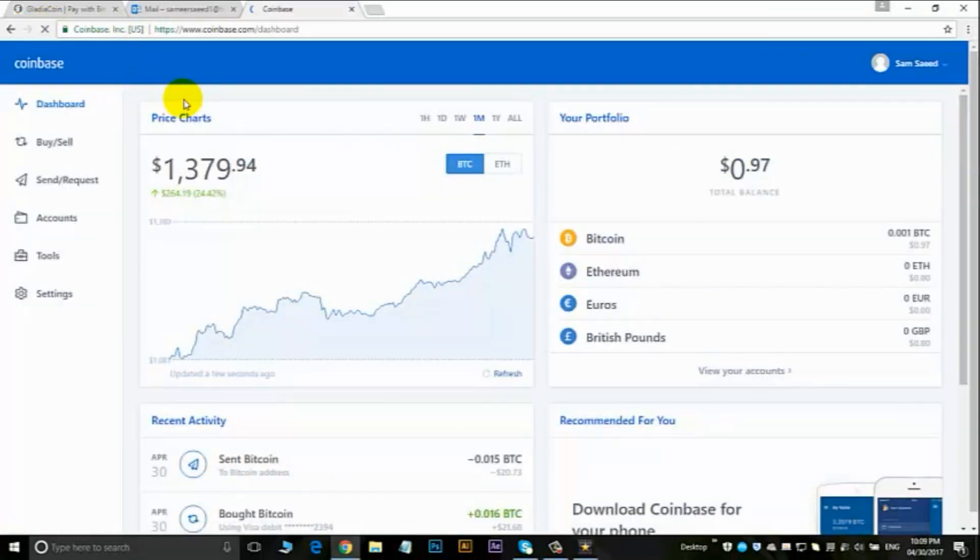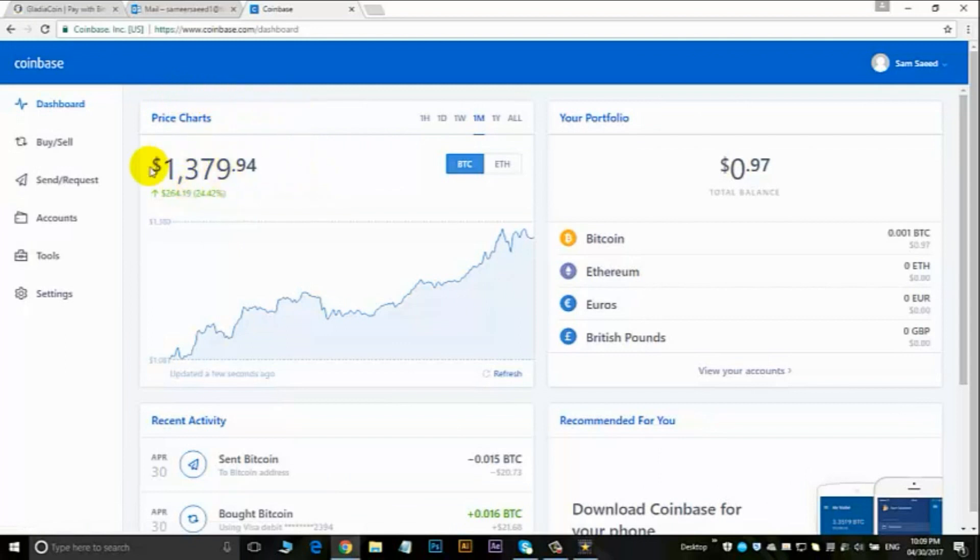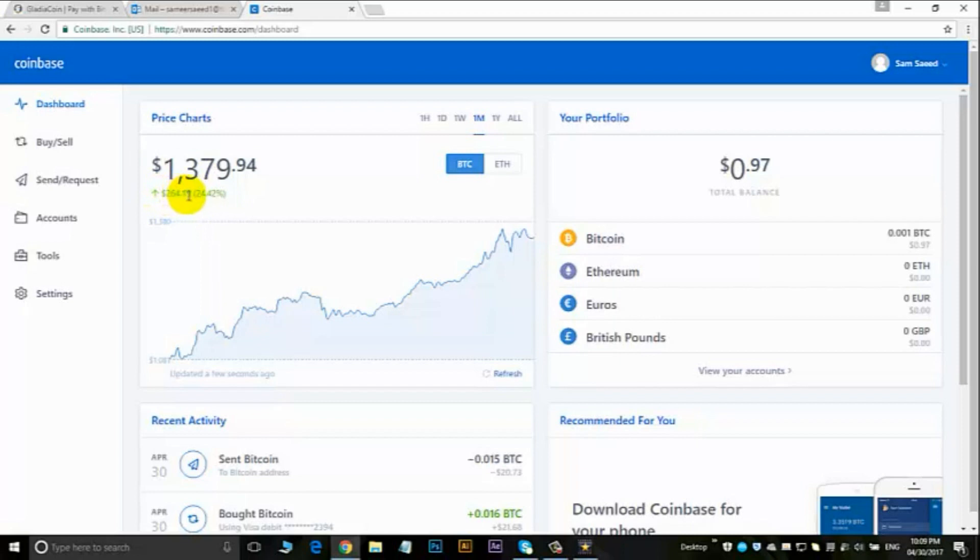This takes you to the dashboard. Here is the current value of Bitcoin, which is $1,379.94. That's gone up by $264, that's crazy, and that's in the last month.